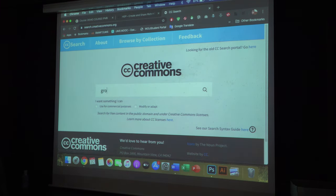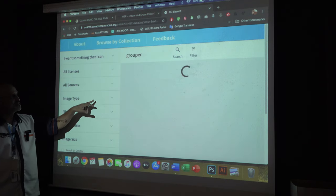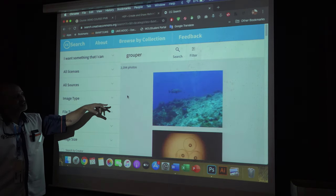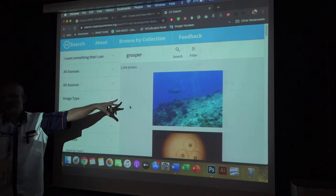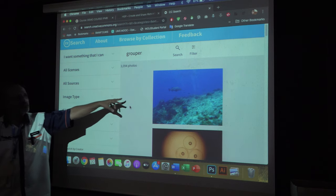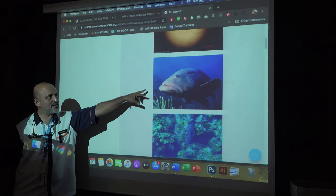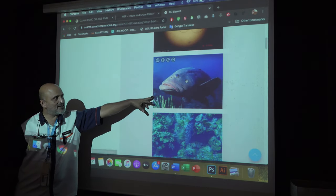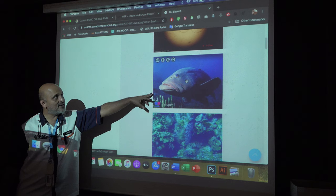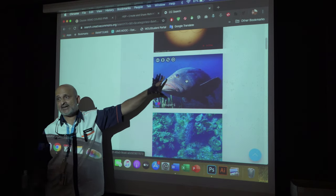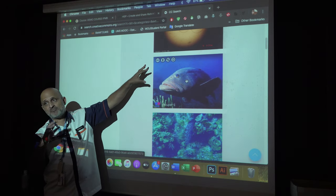Search for 'grouper' — G-R-O-U-P-E-R, which is 'kerapu.' Click on the result and you will see the image of the grouper. If you want to use this image in your slide, you click on it and see the license details.